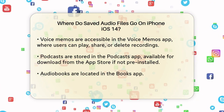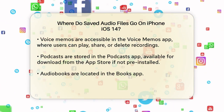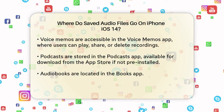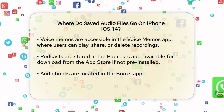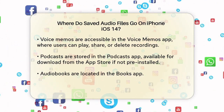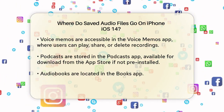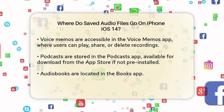Voice memos are stored in the Voice Memos app. Launch the Voice Memos app and you'll see a list of your recorded memos. You can tap on a memo to play it back, or tap on the ellipsis to share or delete it.